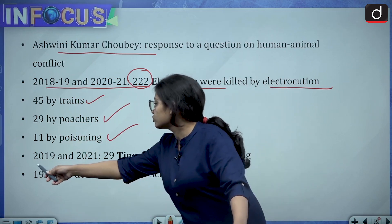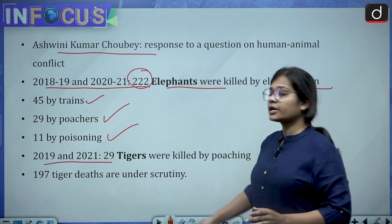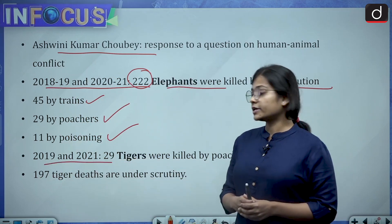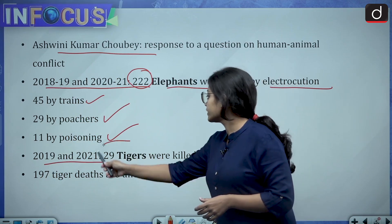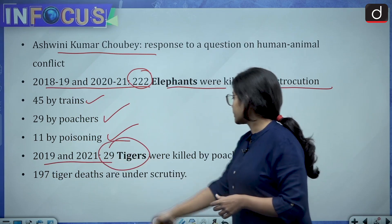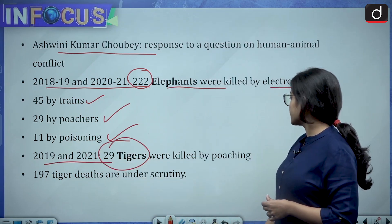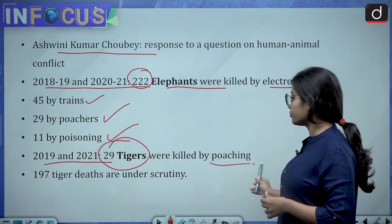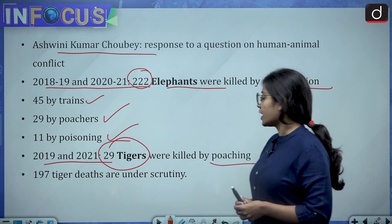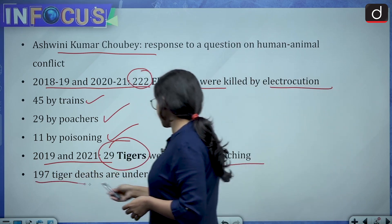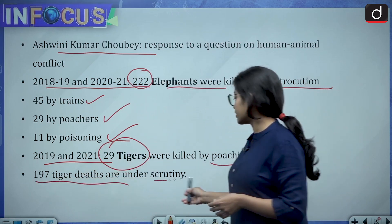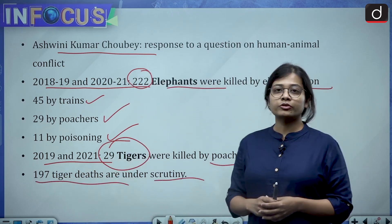Between 2019 and 2021, around 29 tigers have been killed by poaching and around 197 tiger deaths are under scrutiny.